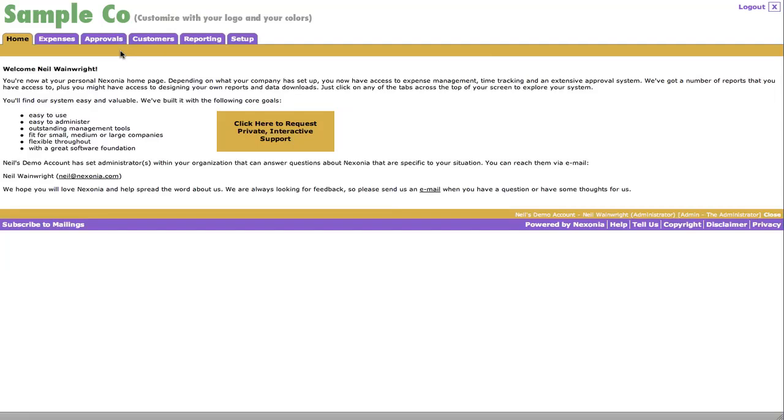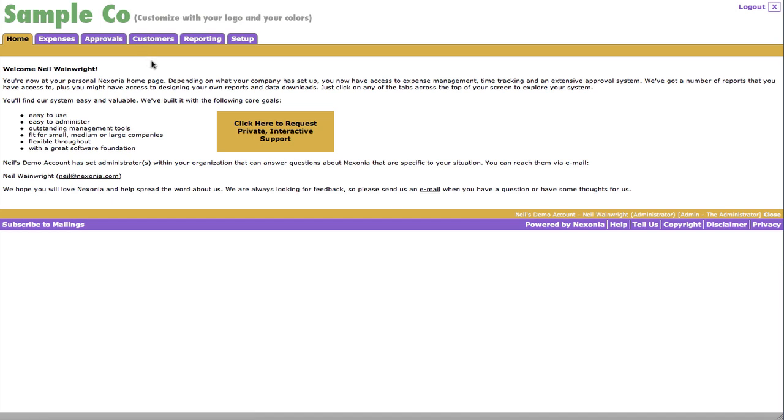Hello and welcome to Nexonia's Overview of Expense Management System. What you can see here is the home page that you see once you've logged into your own Nexonia account. You'll see that there's a sample logo and sample corporate colors. This is all customizable to you and your company.